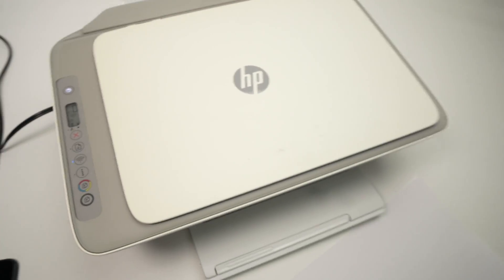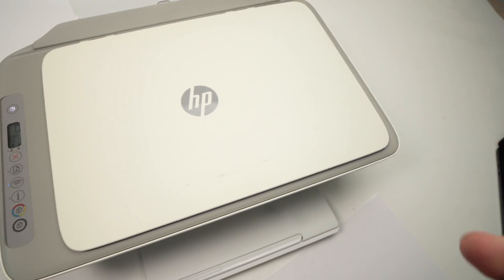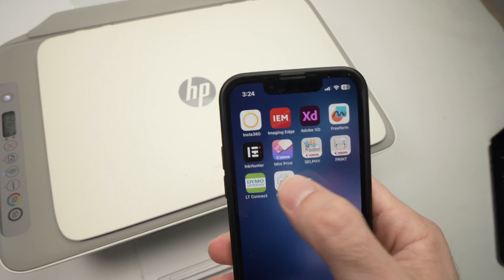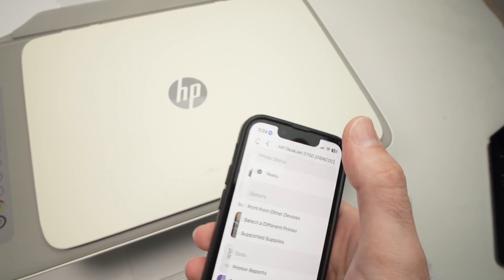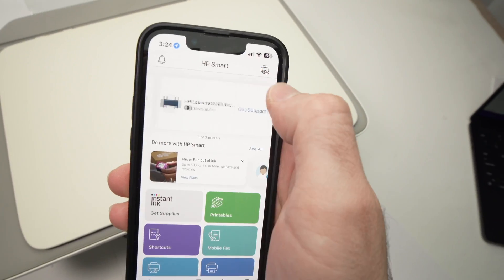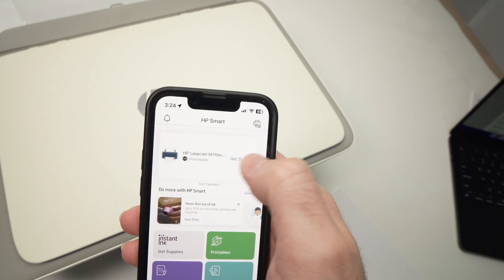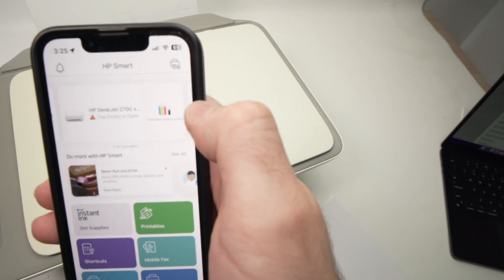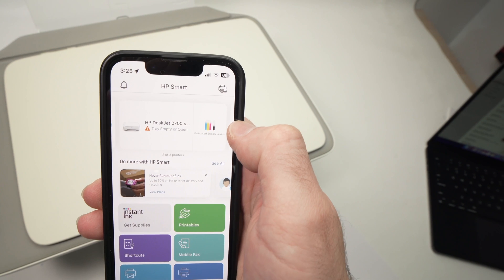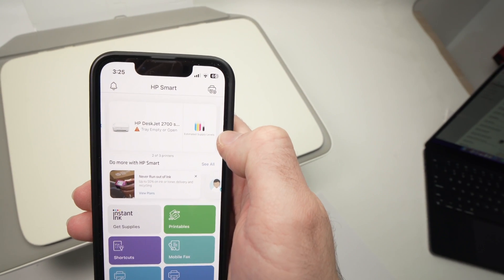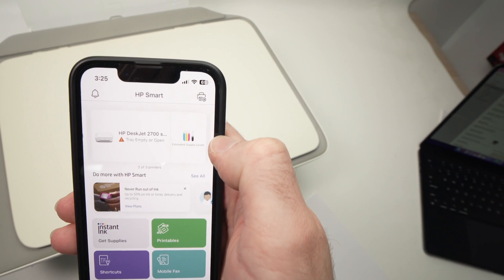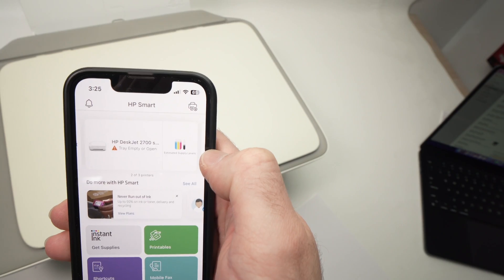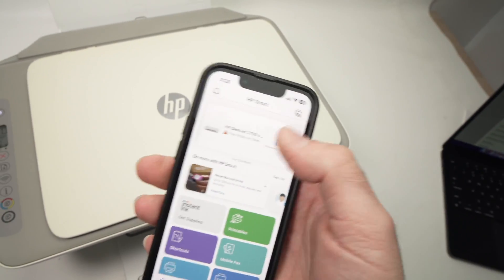Usually if we go in the main menu here and we select our printer on the top, like this one, you'll see on the right side we'll have the ink levels over here. In my case, I still have colors and I still have some black ink, so this is not the problem.